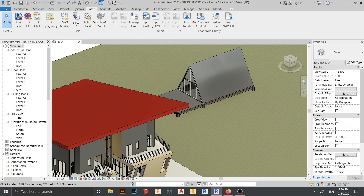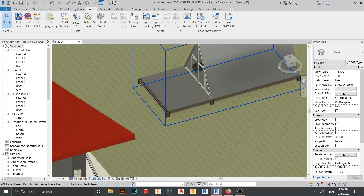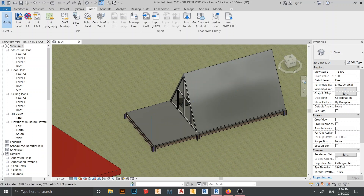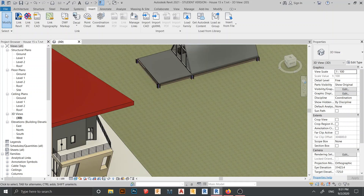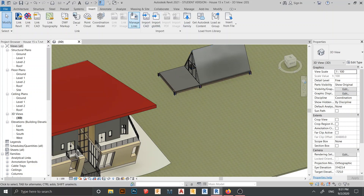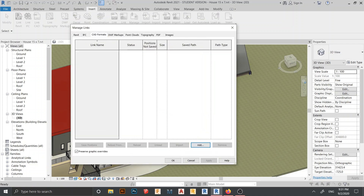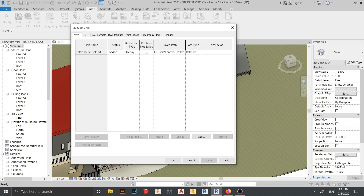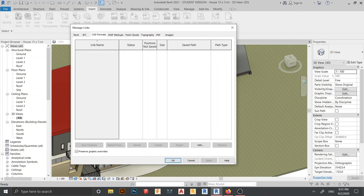Now I have linked my file. For collaboration, we may need to assign materials or add elements, and then update the link. To manage links, go to Manage Links, find the Revit tab, select the file, and you can Reload it. There is also a CAD format section where you can find linked CAD files. If you want to know how to link or import CAD to Revit, check the link in the description.